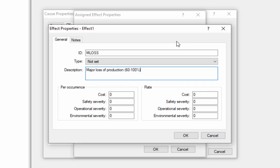Severities can be a more user-defined scale. It doesn't necessarily represent anything real-world, but it could. So for example, safety severity might be the number of injuries or casualties that would occur due to a given effect. Environmental severity could be something like the number of tons of toxic material that would be released if the effect were to occur. For this example, this particular effect only has a cost rate. I'll enter a cost rate of 400,100, and that refers to the cost for every hour that this effect is occurring.